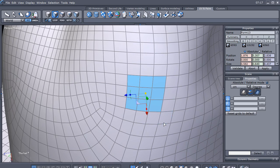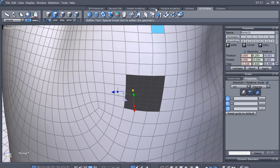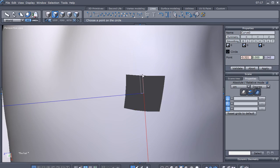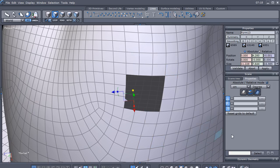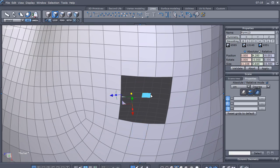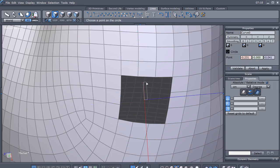Now let's go ahead and delete those polygons. Let's go up to our Lines tab and select the very last icon — it will require three points to create a circle. Let's escape out of that and go down here to set our shading mode so we'll be able to see our edges. Then let's go back and select that circle tool again.